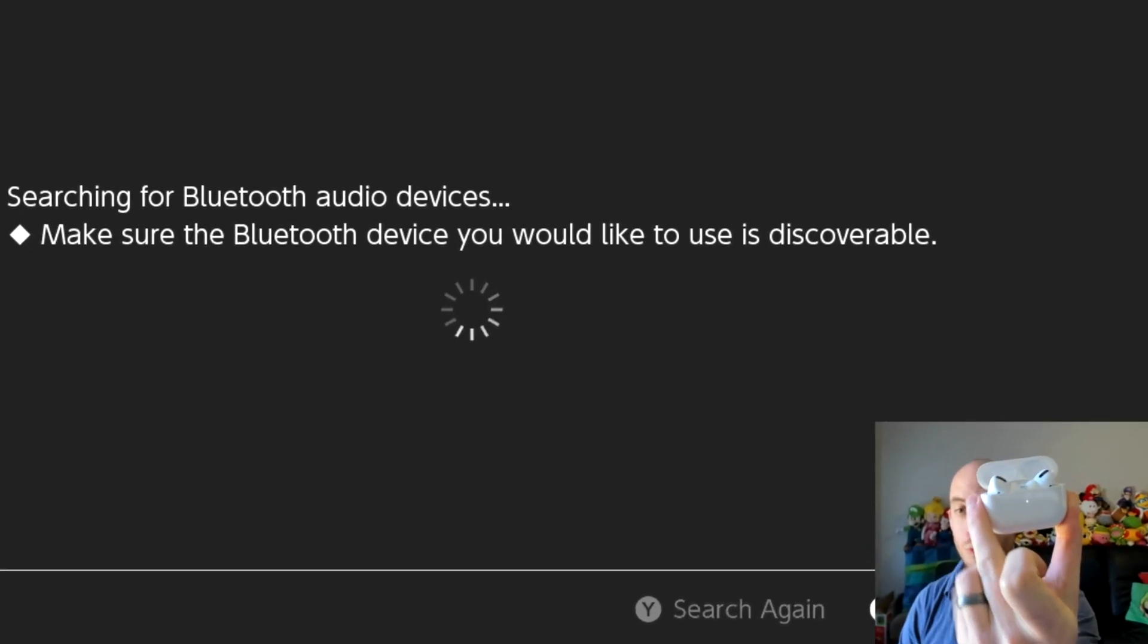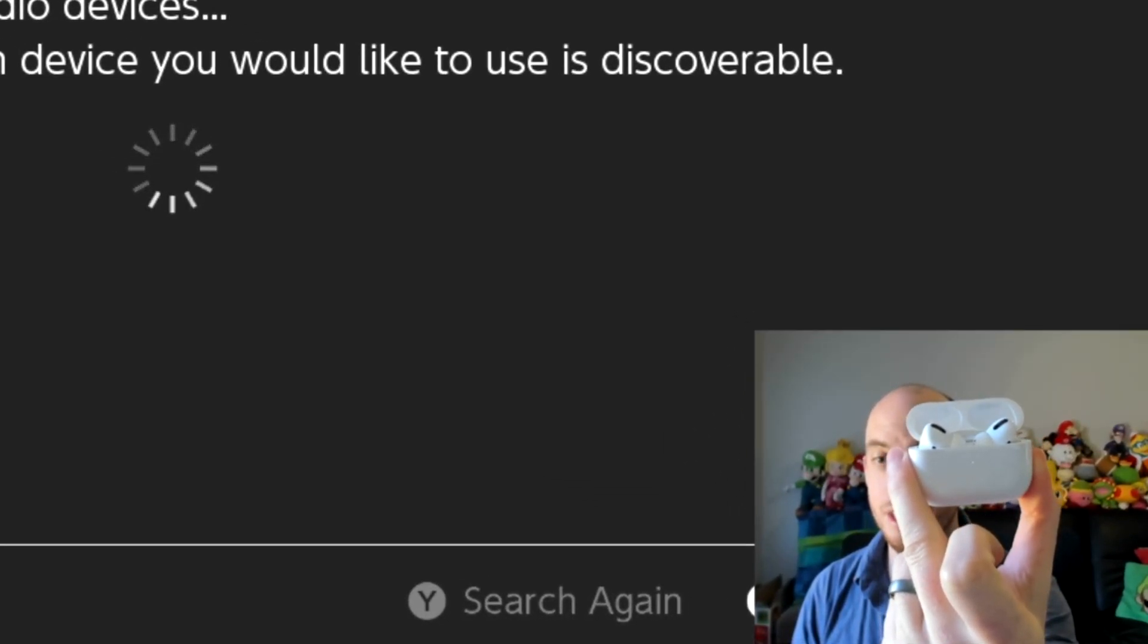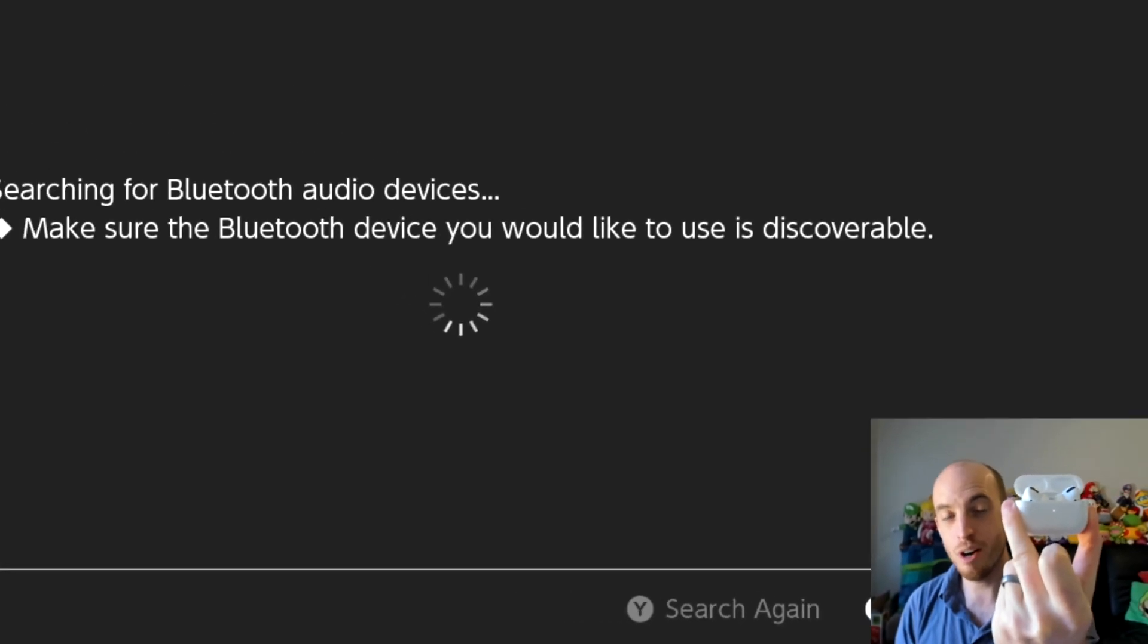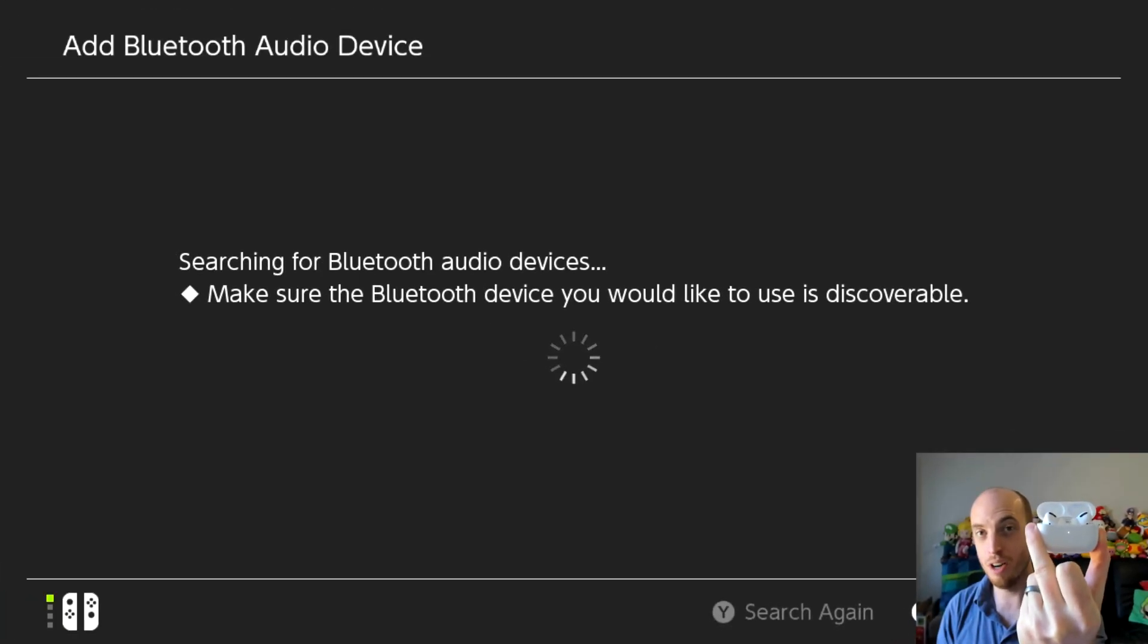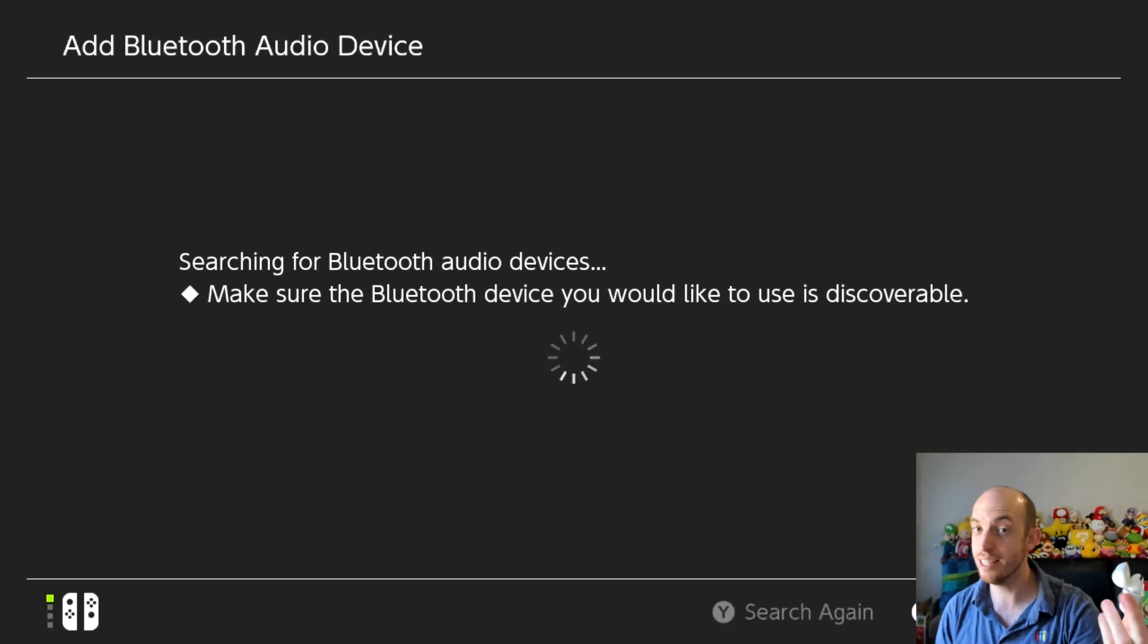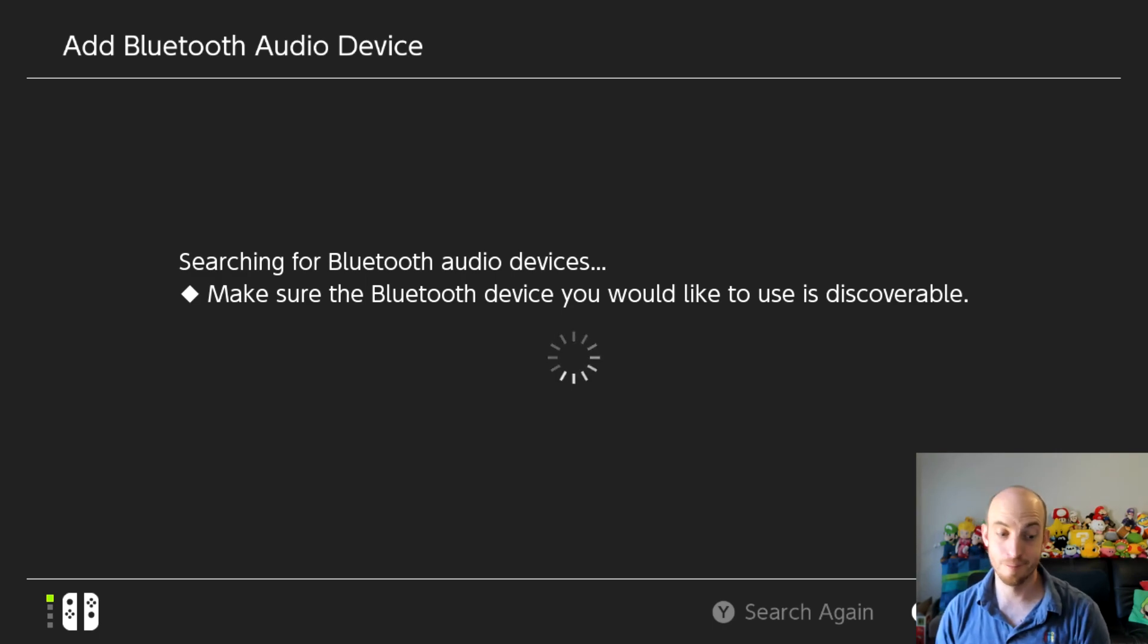So you should know it's working by the flashing white light. Pro tip, just try not to have your iPhone or anything else nearby just in case it wants to pair to that instead. Just make sure those things are off.